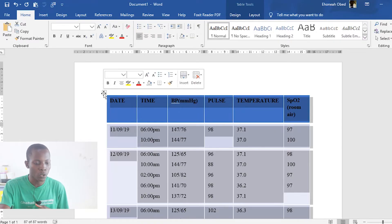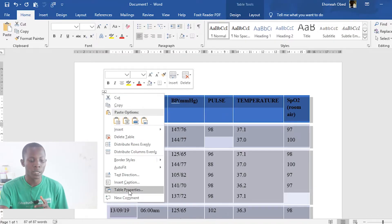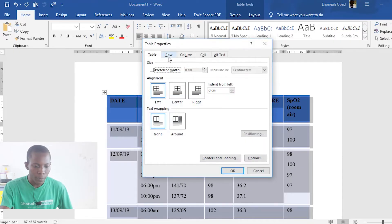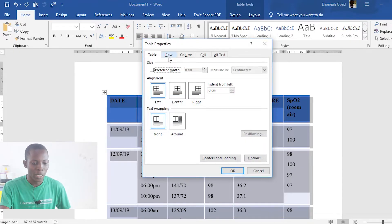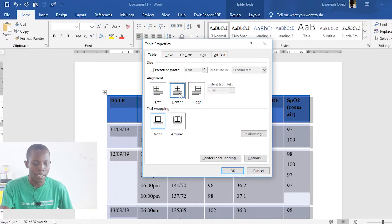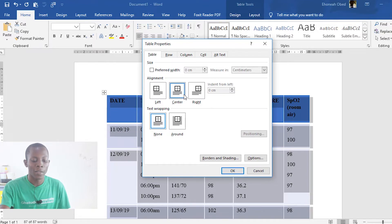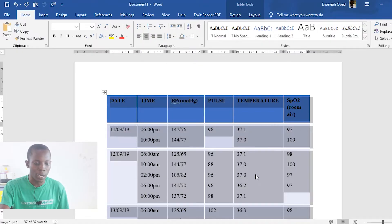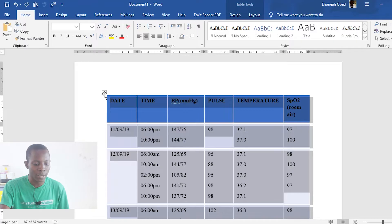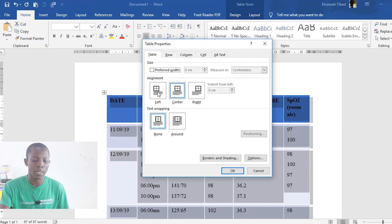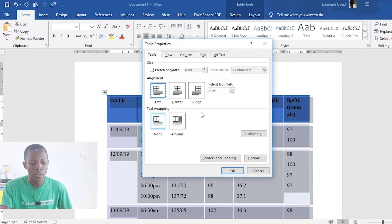So before we go, let me show you other settings within the table properties that can be of much help to you. For instance, we can actually decide to center the writings in the Word documents by selecting this, or the writings within the table. Anytime you are working with a table that has the content centered and you do not want it that way, you want to come to this place, right click, go to table properties and make sure that the right alignment is selected. For instance, left alignment in order to keep your contents aligned to the left side.